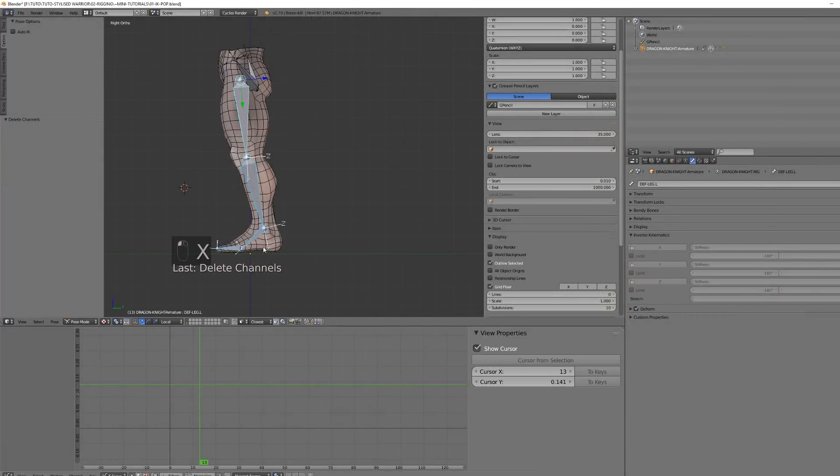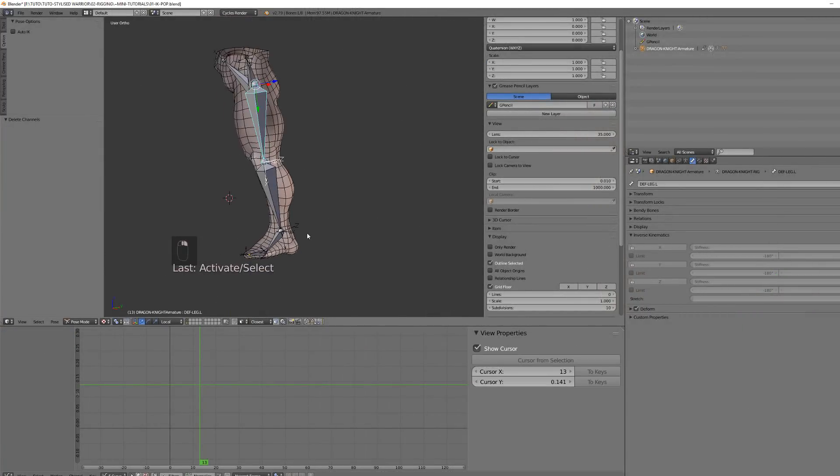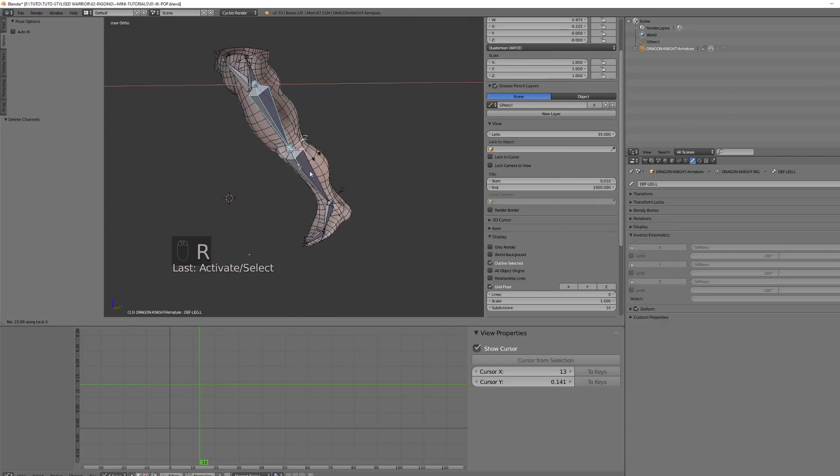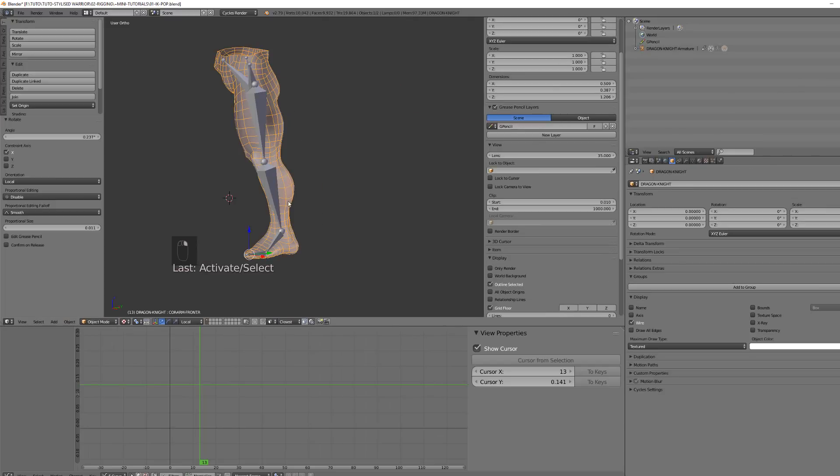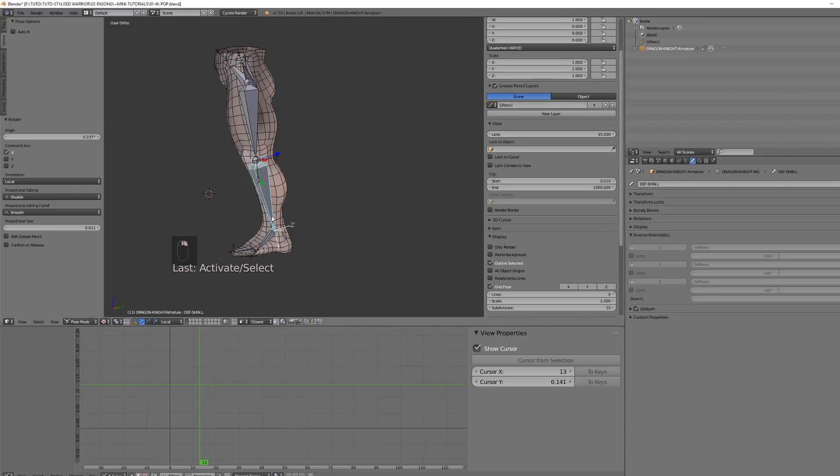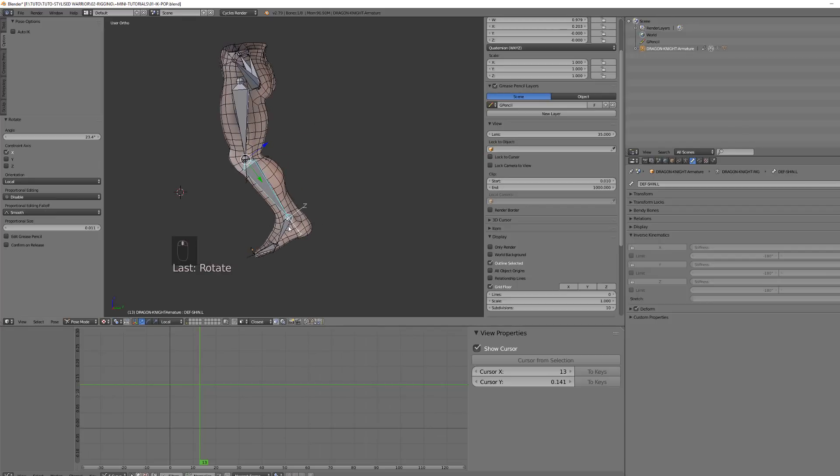To make things more clear, I've isolated this leg rig from my character. So for the time being, this is just deformation bones and there are some corrective shape keys to have better deformation, but this is not the topic.